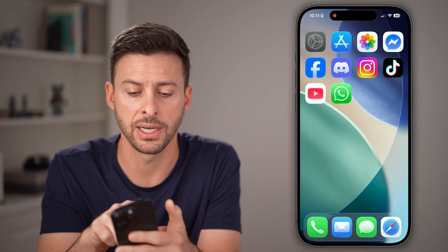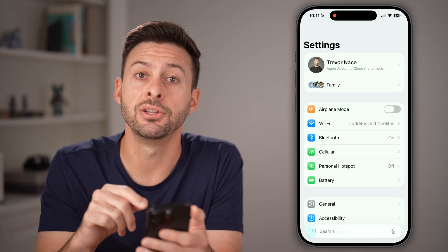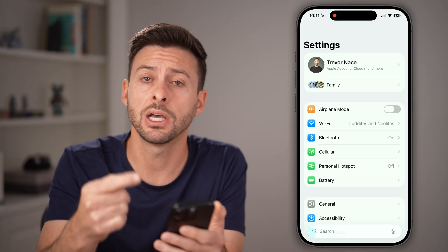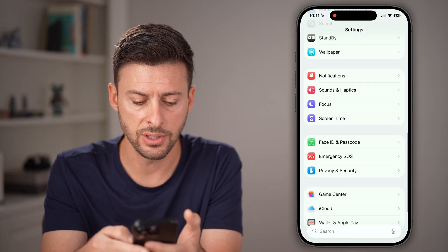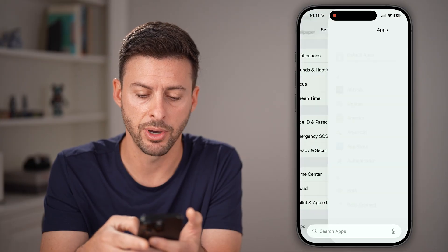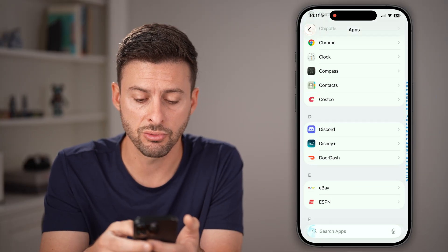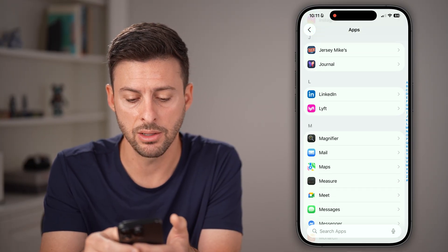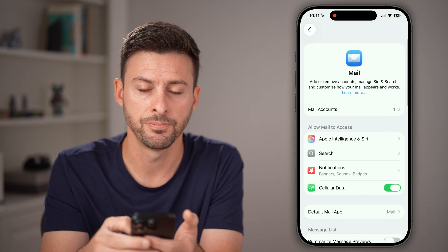Tap on settings here, and we need to find your mail account settings to update that password. From here, scroll down to the bottom and tap on Apps at the bottom. Then scroll down until you find Mail on this list and tap on it.